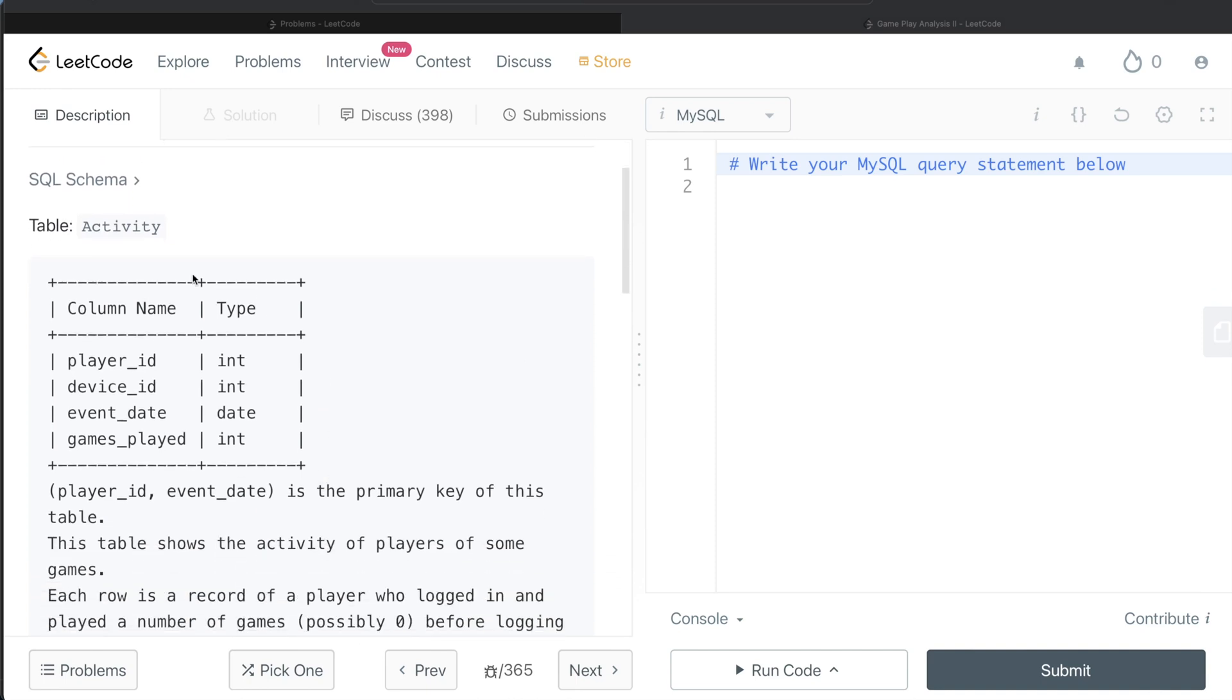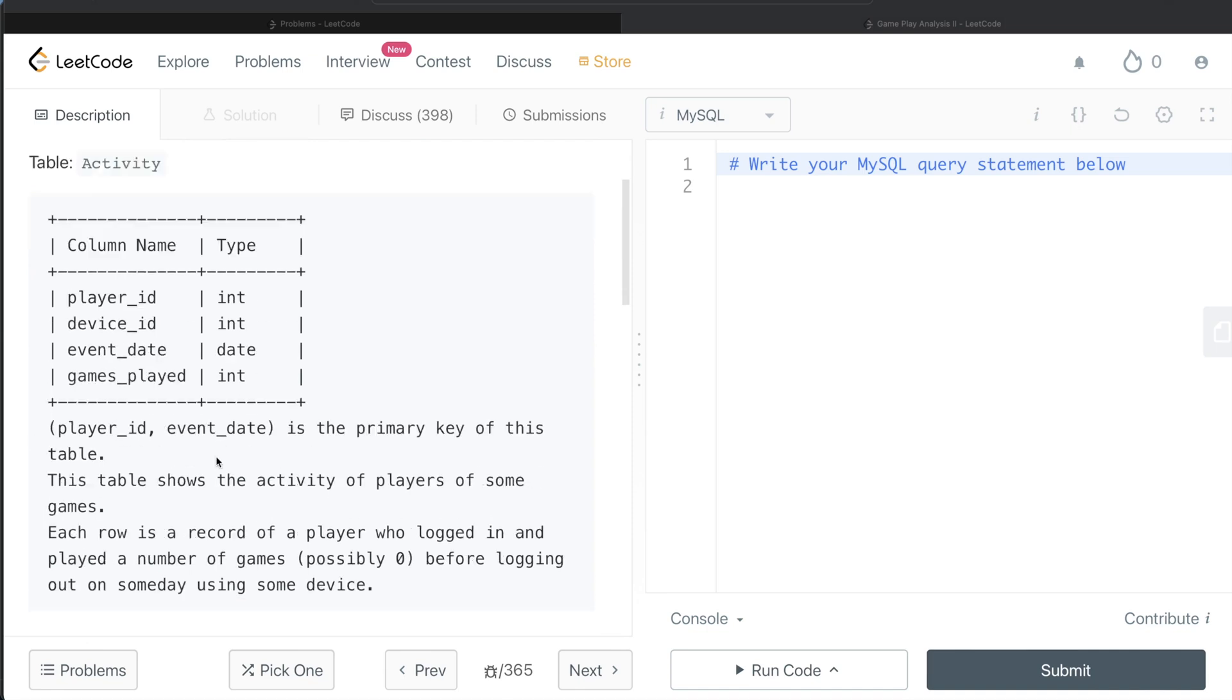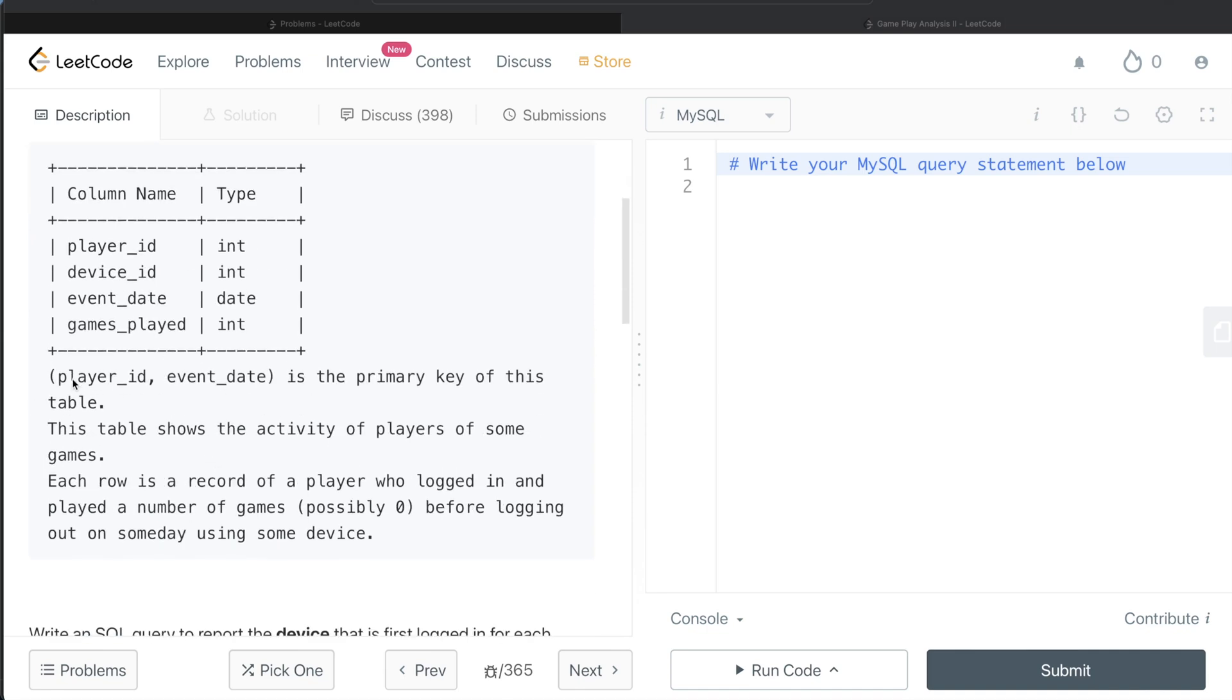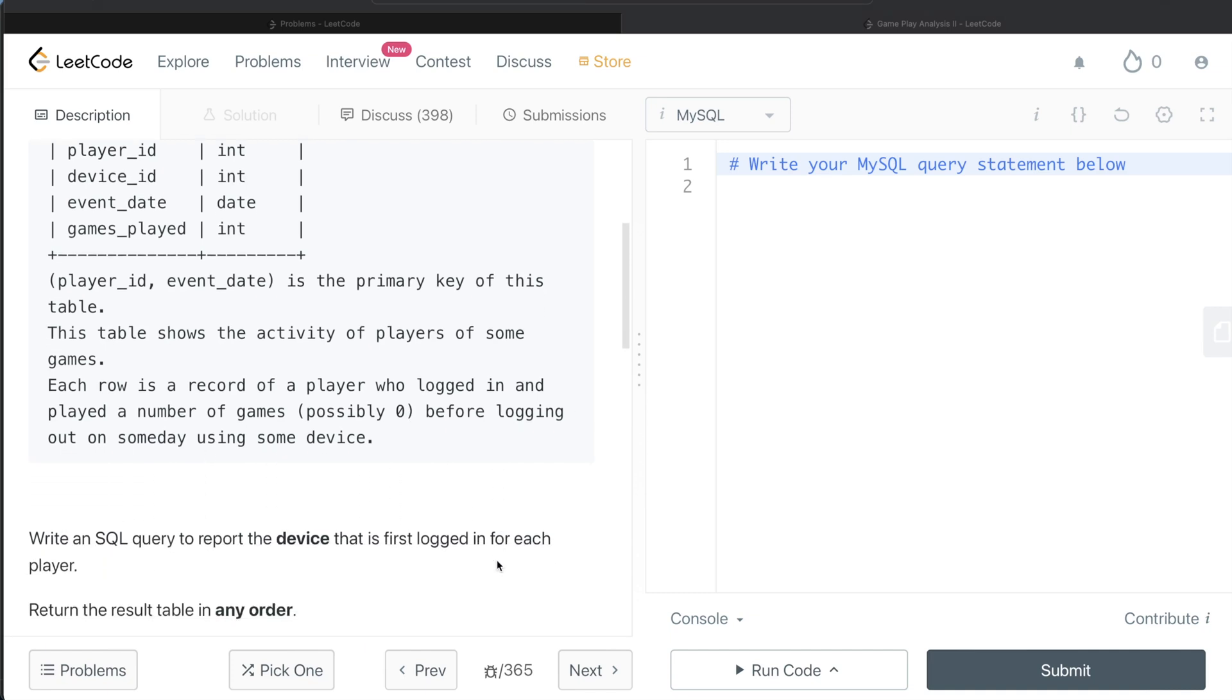We are given a table called Activity with four different columns: player_id, device_id, event_date, and games_played. The combined columns player_id and event_date is the primary key of this table. This table shows the activity of players of some games. Each row is a record of a player who logged in and played a number of games, possibly zero, before logging out on some day using some device.